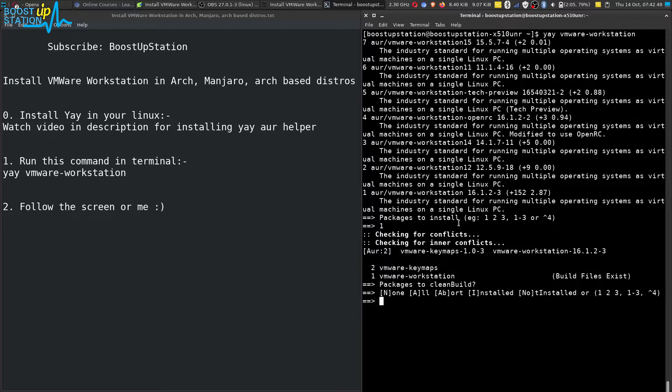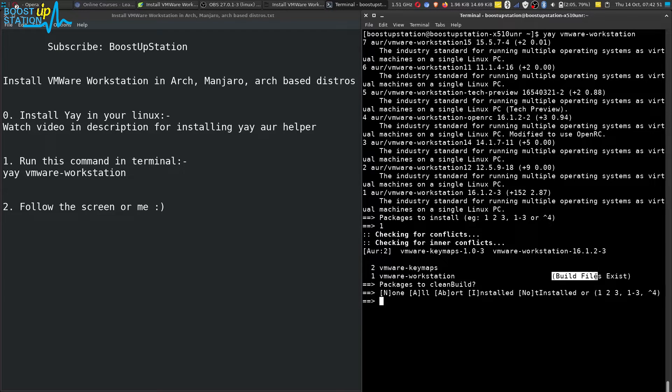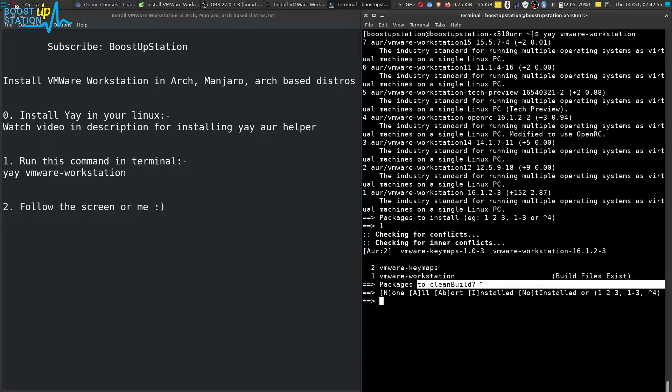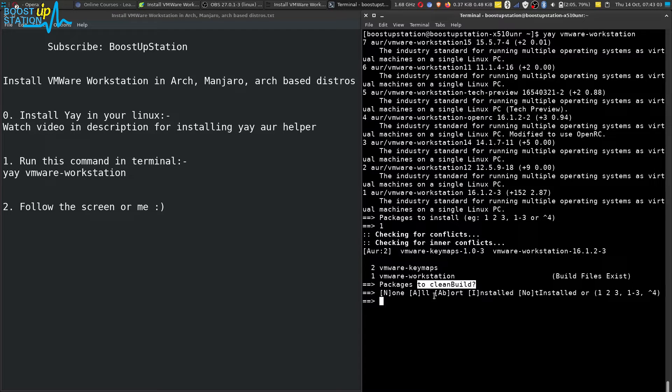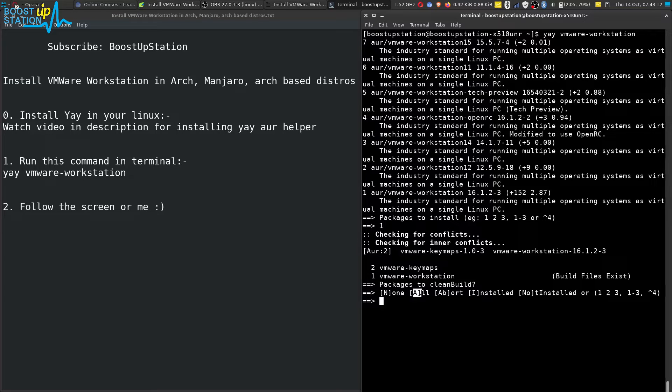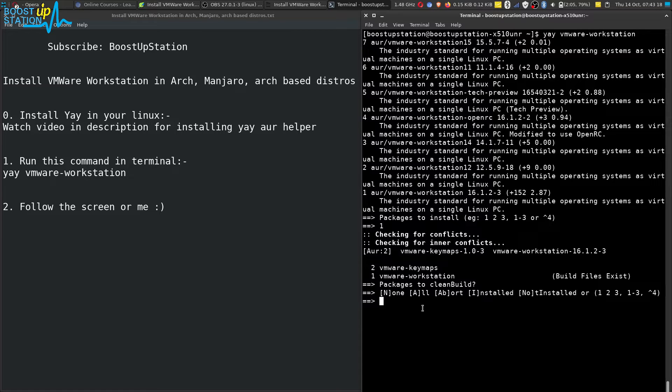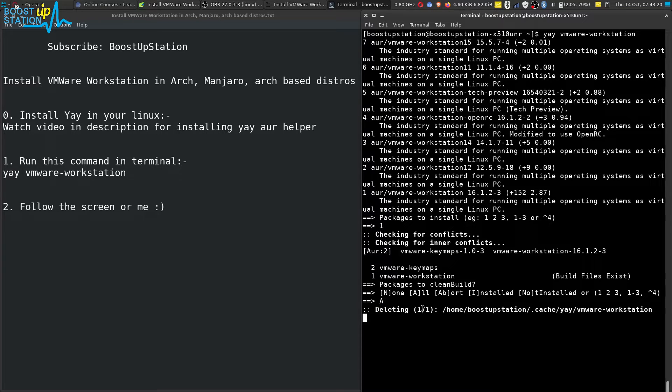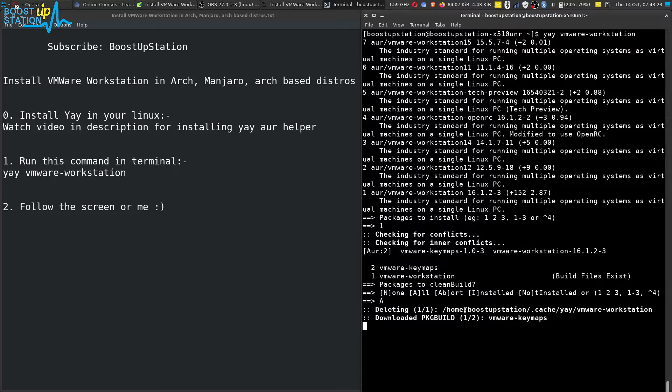It may come like this: build files exist, so we have to do a clean build which will help us to get rid of any kind of problems later on. So you have to type capital A here. It means you have to build all the packages again. Type capital A and press enter. Now it will delete all of the previous packages and it is going to download.